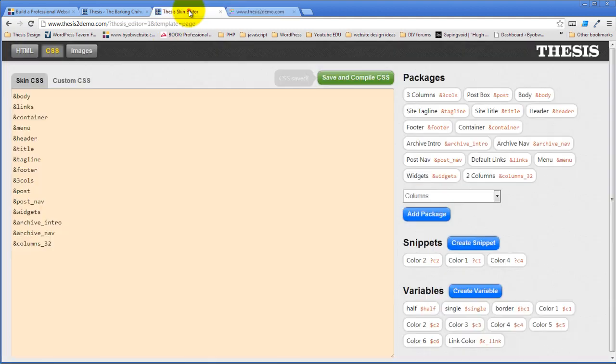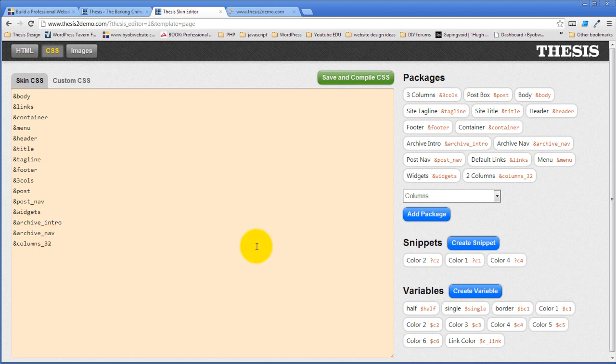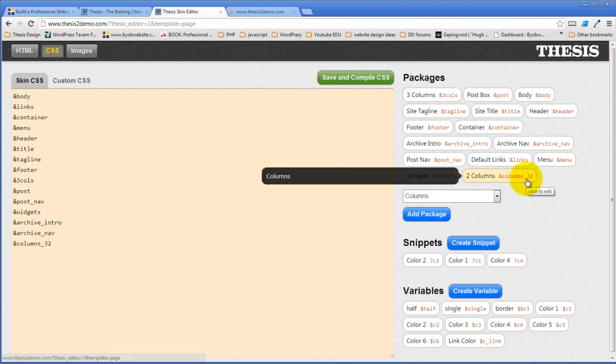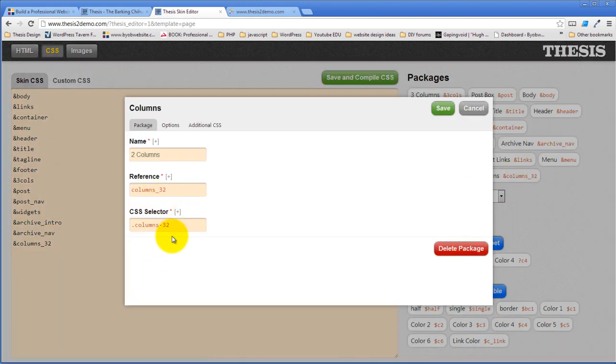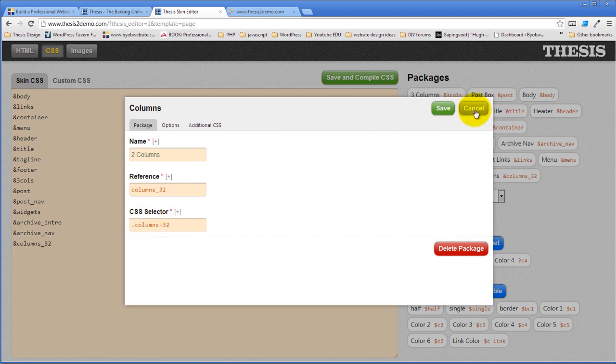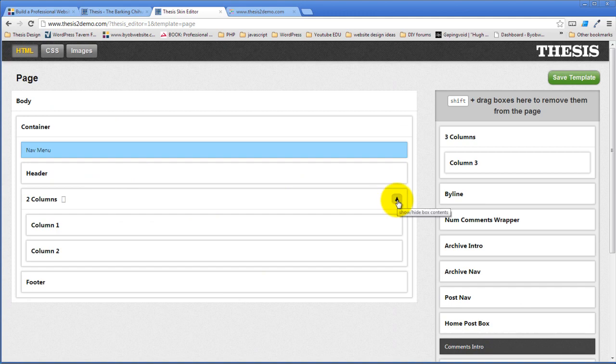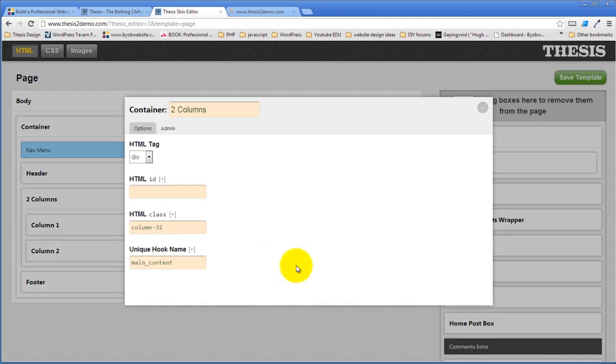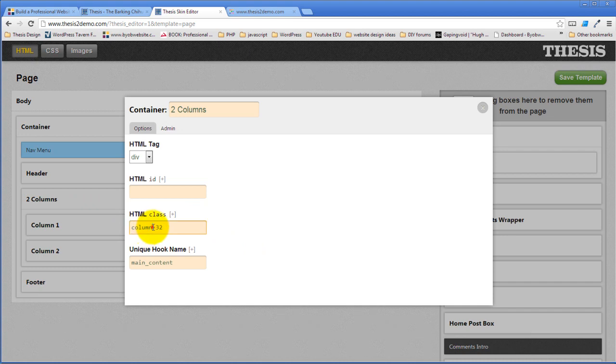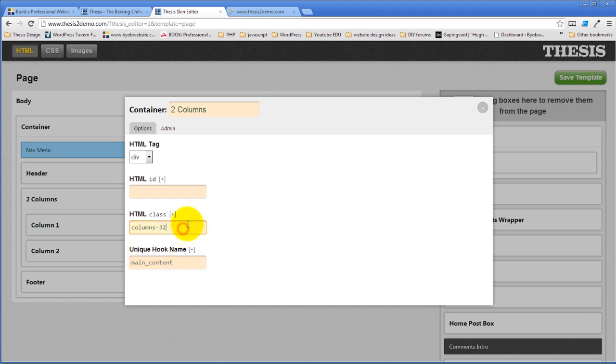Columns three two. Columns three two. I called the CSS selector was columns hyphen three two. Must be a different CSS selector. So come back over to this. And we look at the CSS selector. It's column three two. Not columns. So this is where that correspondence has to happen, right? This HTML class needs to be the same as the CSS selector.